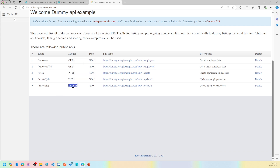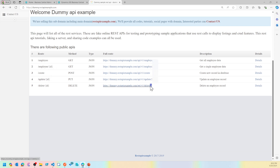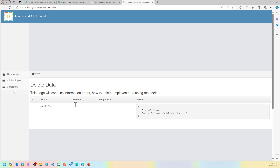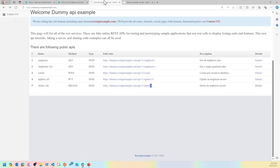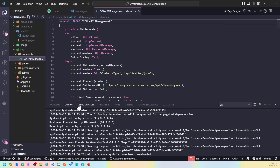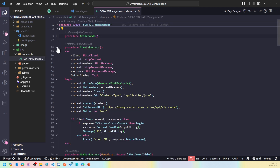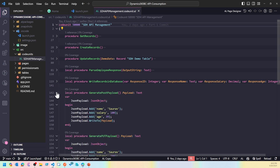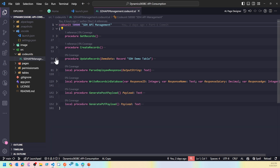When you are trying to delete something and utilize the DELETE method in this particular API, the API provider is suggesting that you provide the URL with the ID of the record that you want to delete. You will then see a response like this when you send it — it should return a response that the record has been successfully deleted. So let's test it out in VS Code.